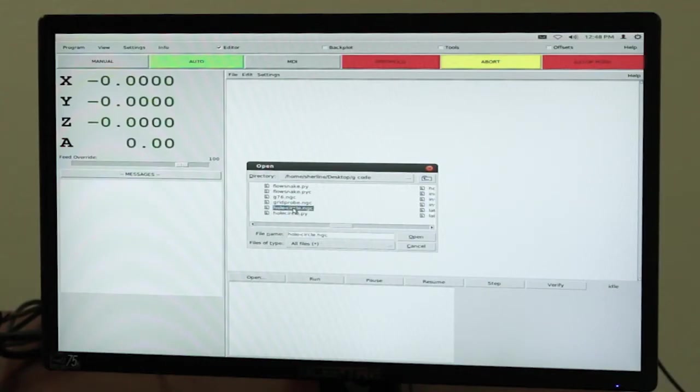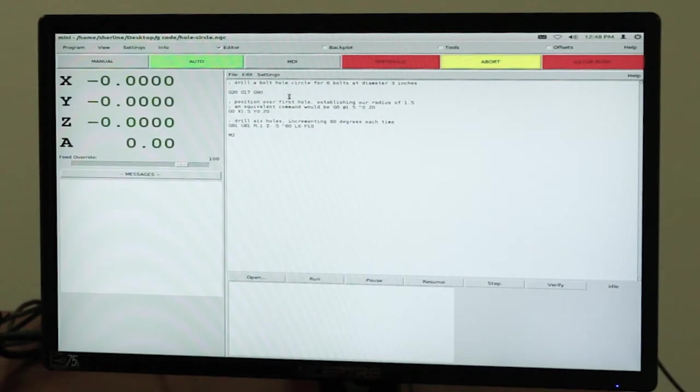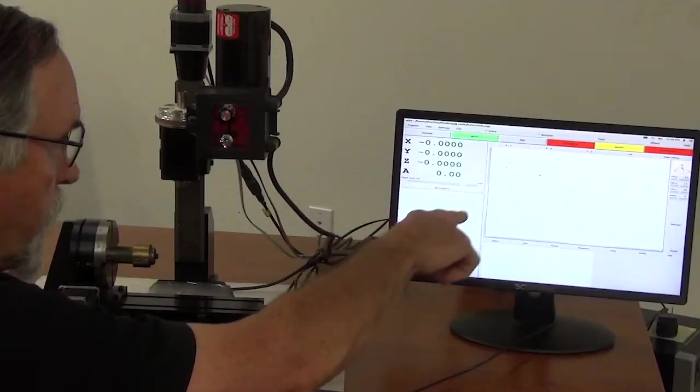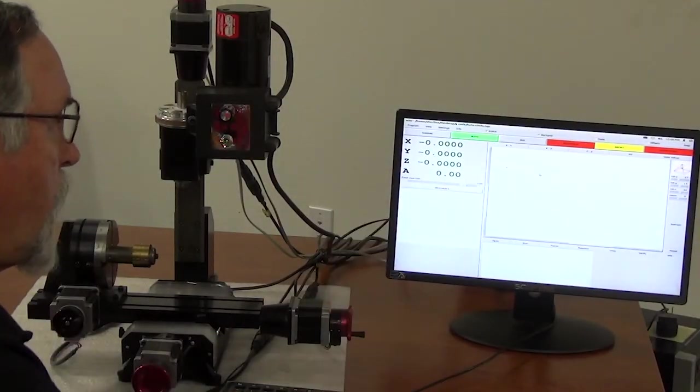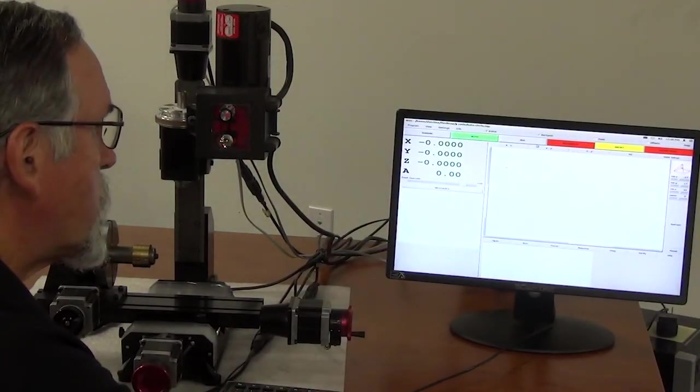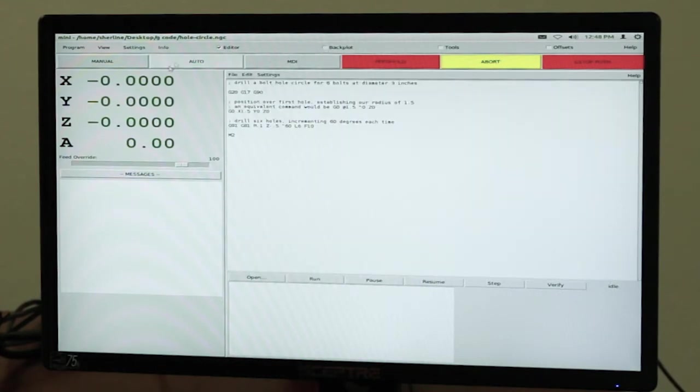Now I'm going to pick out whole circle, open, and this is actually, this is a very basic program. And if I go to back plot, as it's running the program, it'll actually show the cutter path on the screen. So if I take back plot off, I can go back to edit.